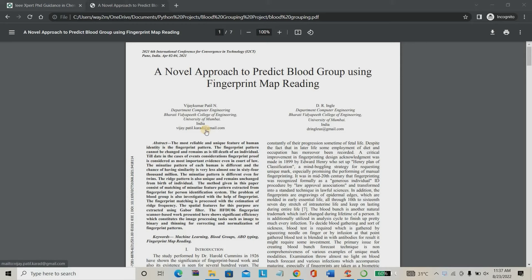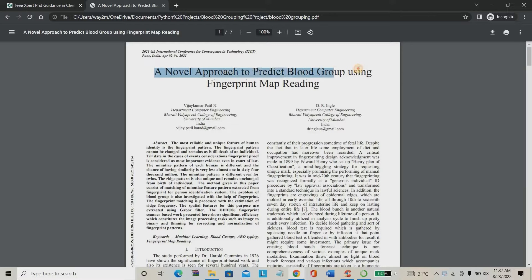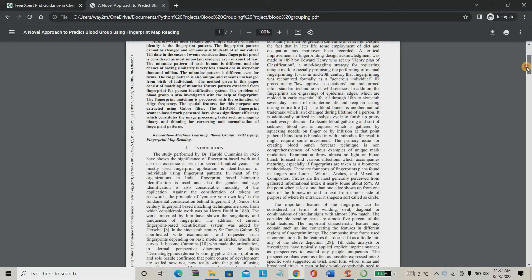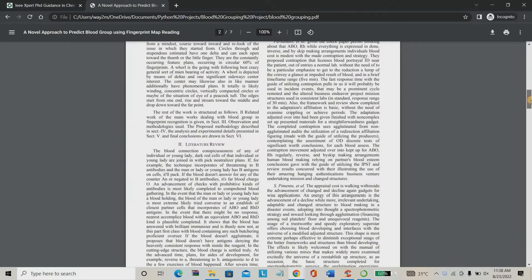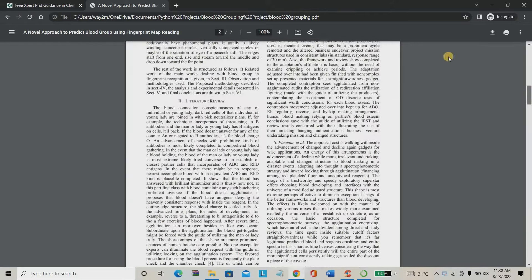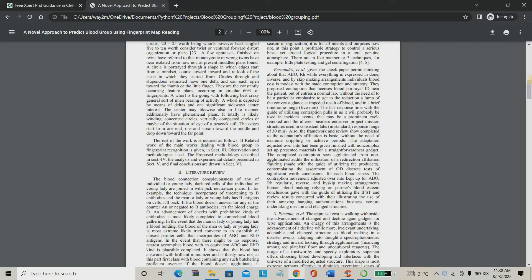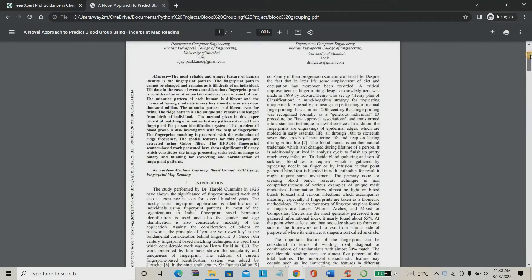Hello everyone, welcome to IAA Expert. Today we are going to see a project about blood grouping prediction using fingerprint reading. This is a completely innovative project based on IAA 2021–2022, and we can go directly for this project.